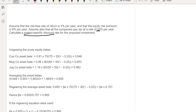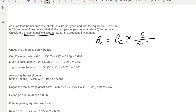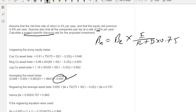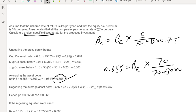The first step is to calculate the beta asset of each proxy company using the formula: beta asset = beta equity × [equity / (equity + debt × (1 − t))]. The ungeared betas of the three proxy companies are 0.64, 0.65, and 0.663. Taking the average of these beta assets gives 0.655. Now we calculate the regeared beta using our own gearing ratio: beta equity = beta asset × [(equity + debt × (1 − t)) / equity], using 70/(70 + 30 × 0.75), giving a regeared beta equity of 0.865.